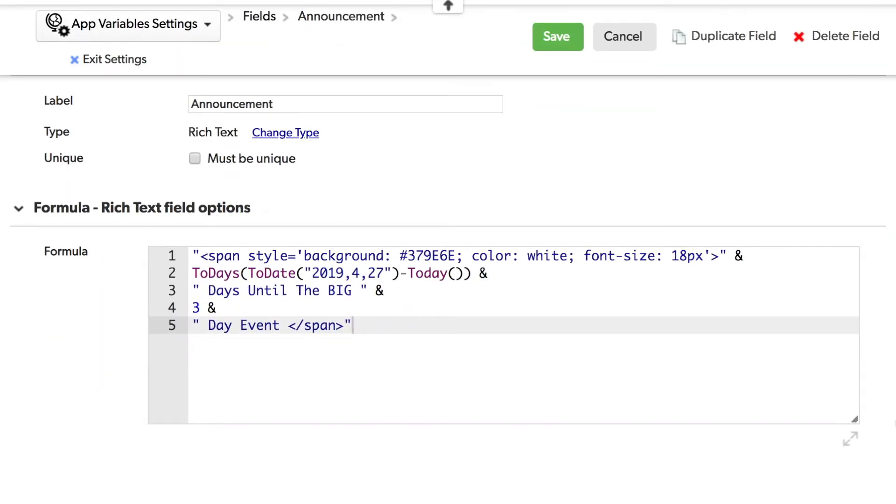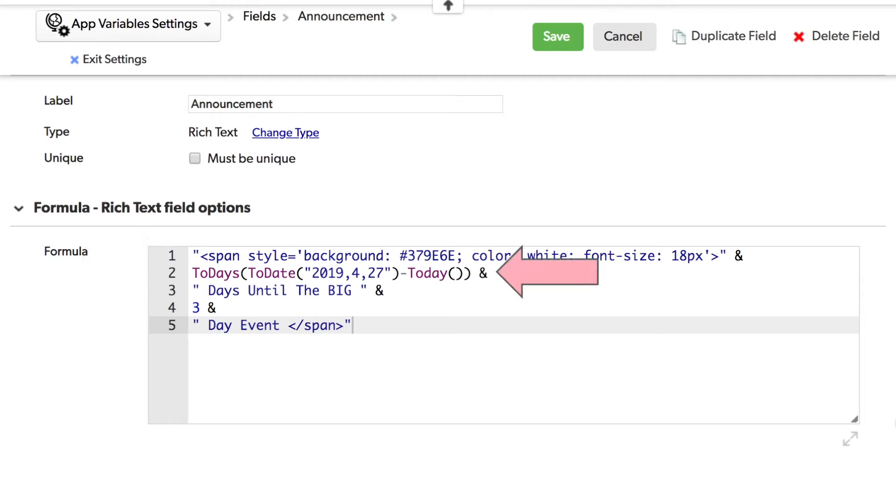It's made up of several parts. On the first line is the styling that gives it the background and text color as well as the font size. That's followed by the duration calculation for the days between the big event and today. Then there's the reference to the big event.